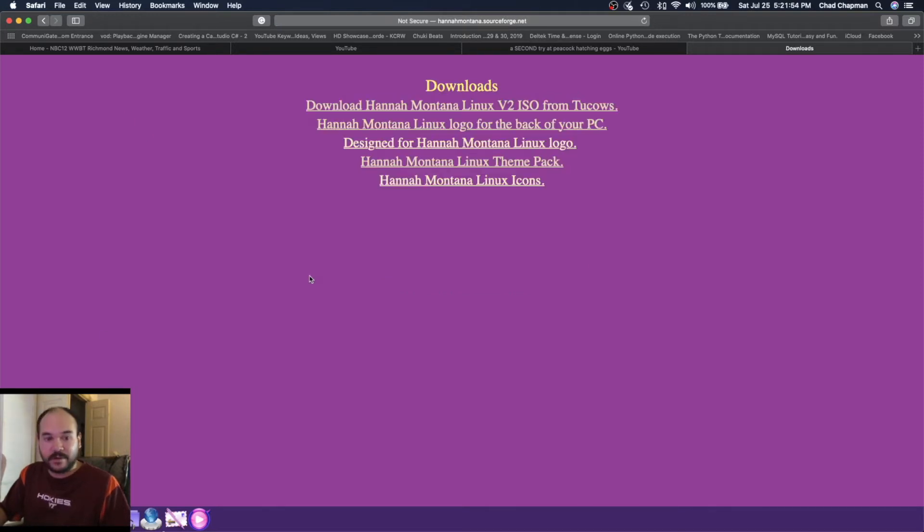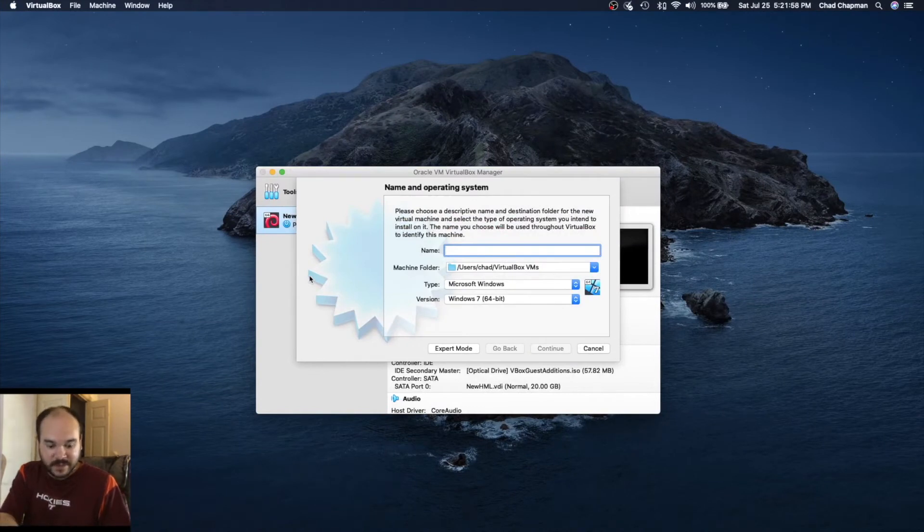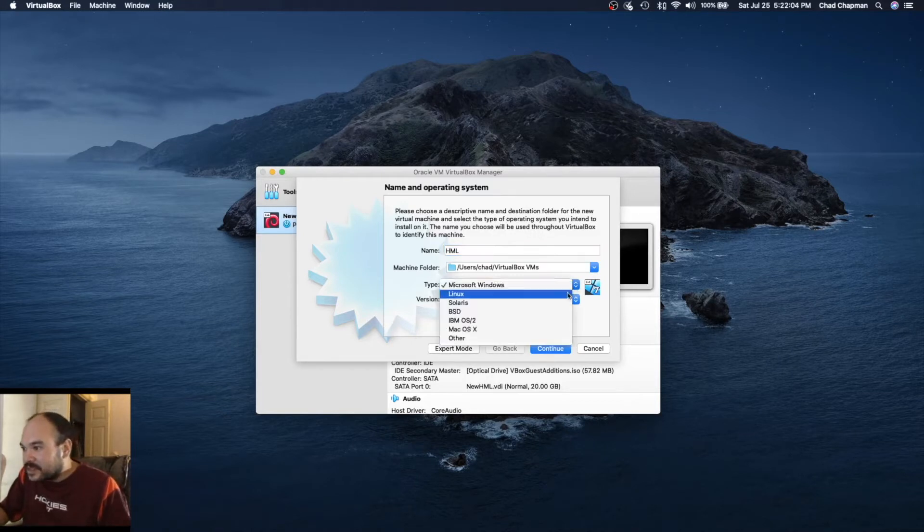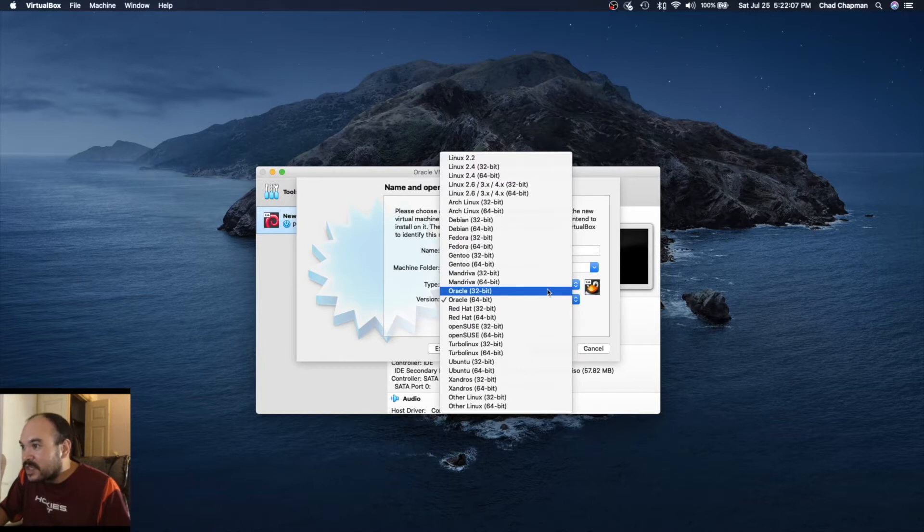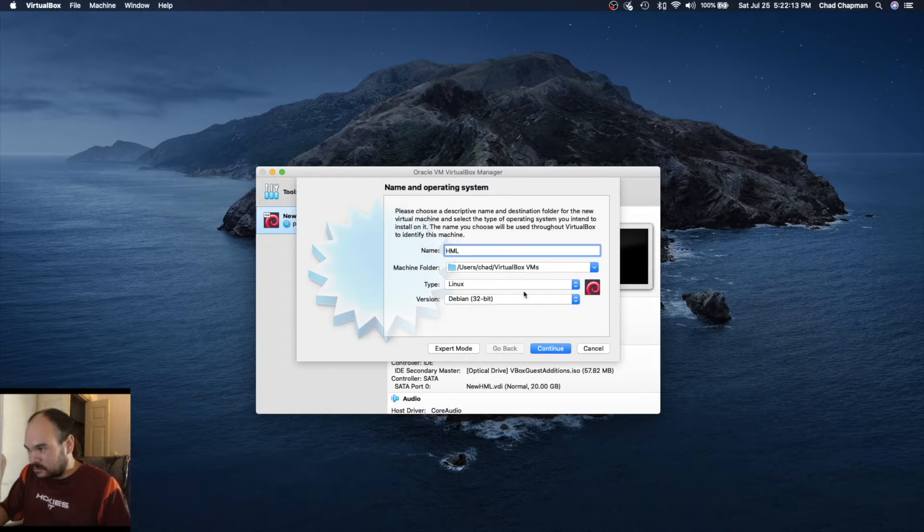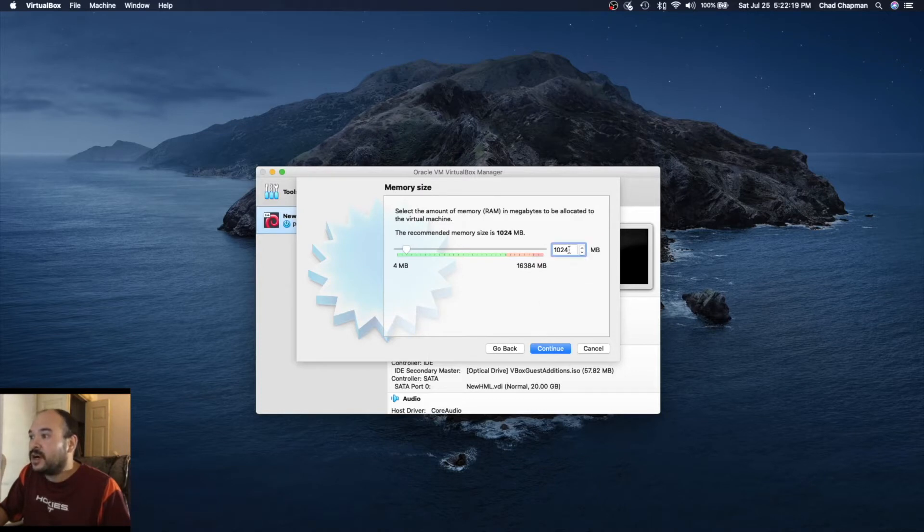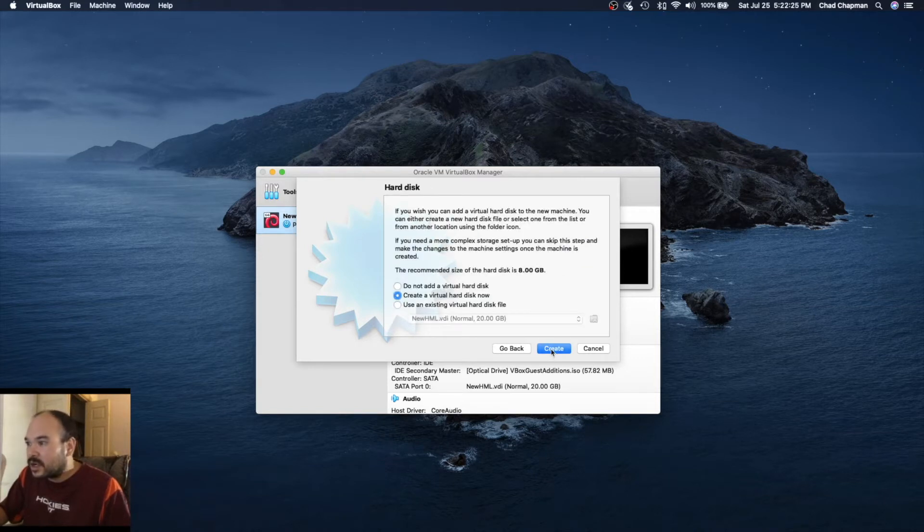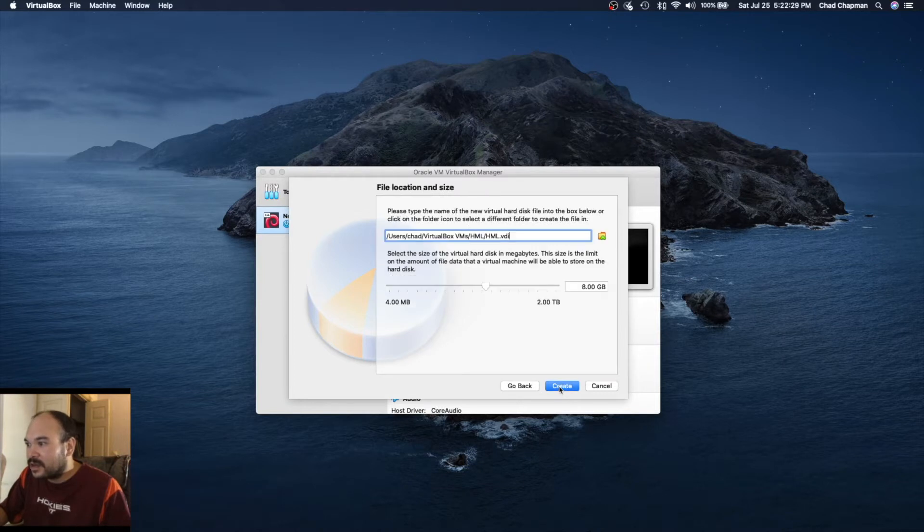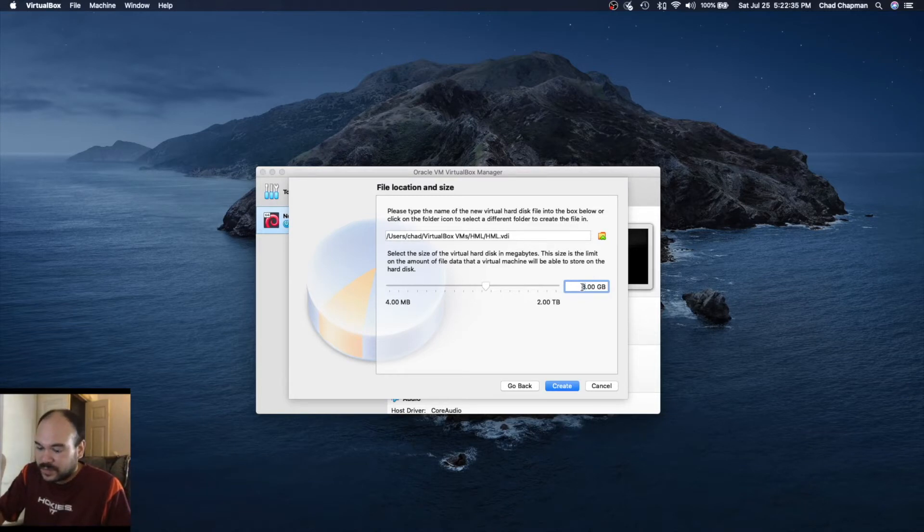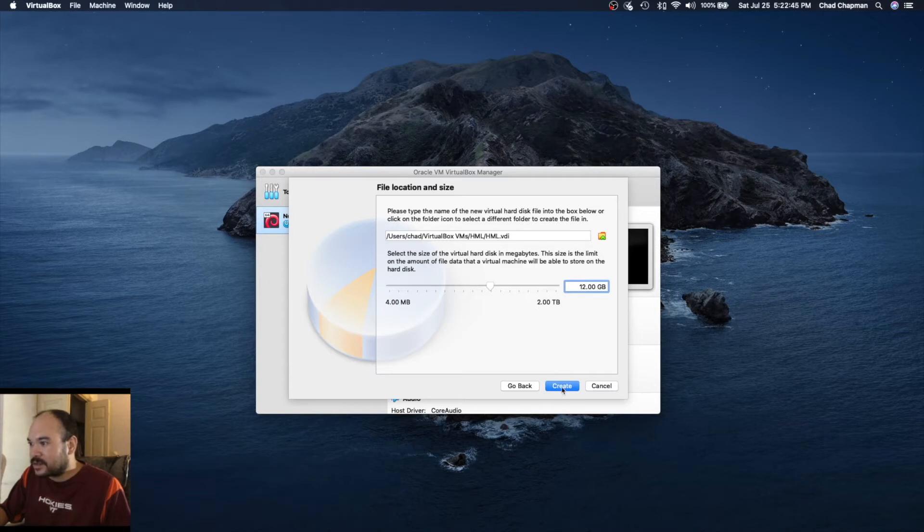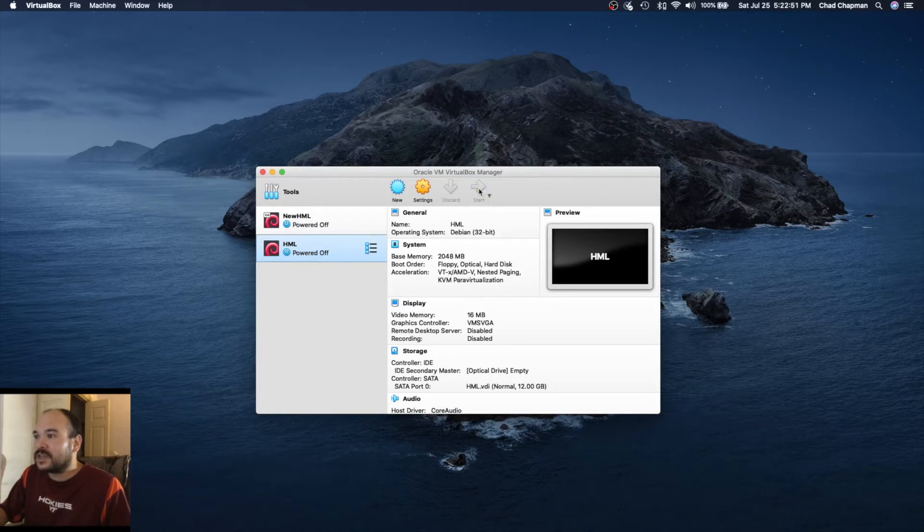Let's start setting up the VM. Let's call it HML. This is of course Linux, and it's going to be Debian 32-bit. Click on continue, let's give 2048 so it won't be too slow. Create a hard disk, let's give about 12 gigabytes. It doesn't need much. The ISO is like 700 some megabytes.